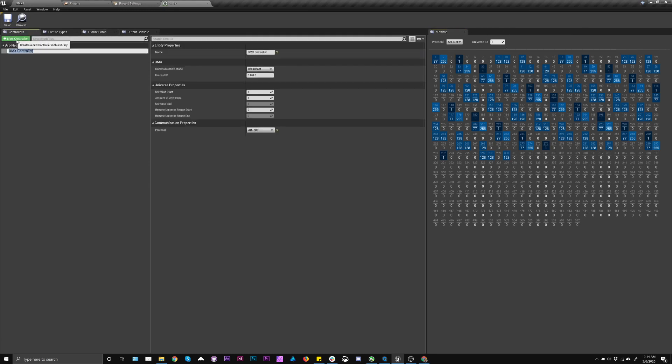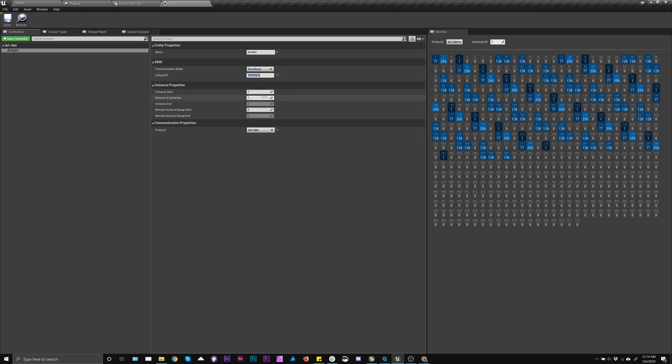The first thing I'm going to do is add a controller. I'm going to call it rnet1, and I'm going to set this IP of the controller. So this is for input or output, depending on what you're doing. You can set the node that it's sending to, or the input that you're looking for.